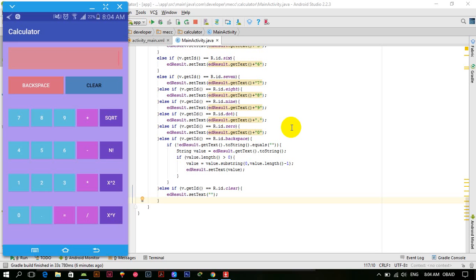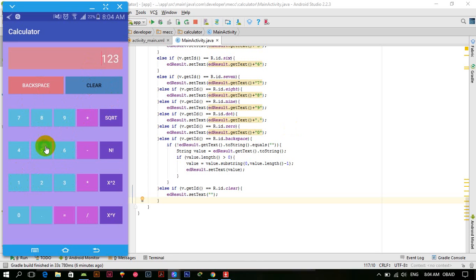Hello everyone, welcome to the calculator Android development series. Till now we have four tutorials in this series in which we have added some functionalities and designed our calculator. The calculator looks like this and we have added functionalities — you can clear it one by one.